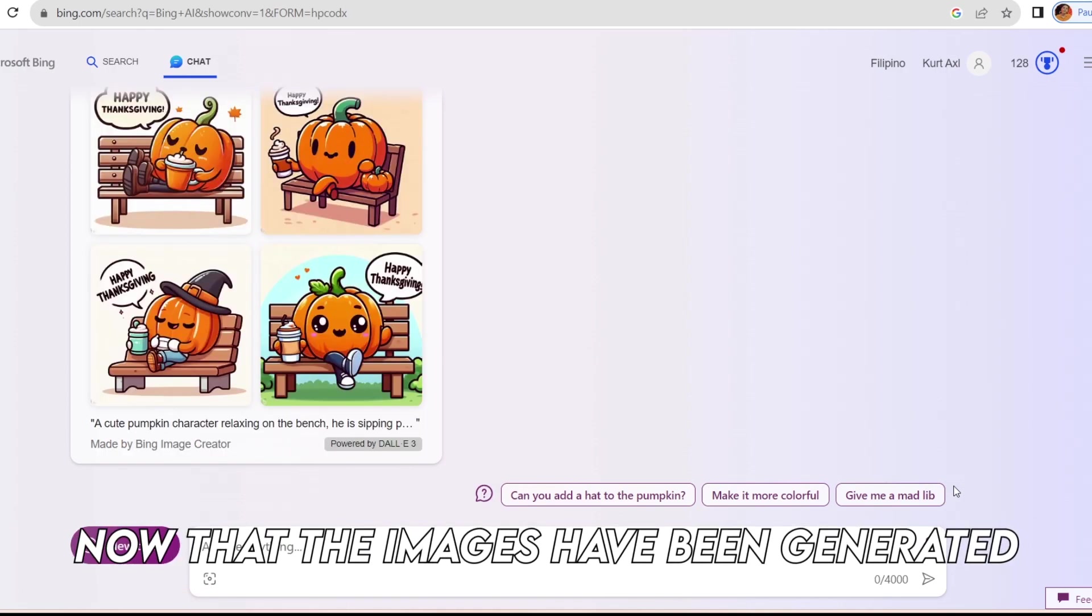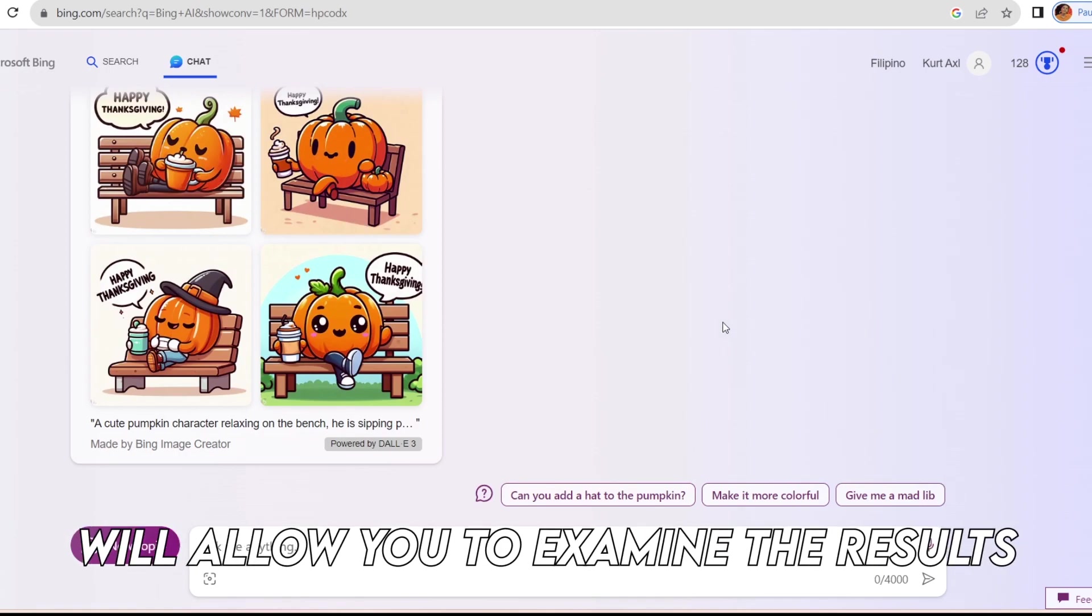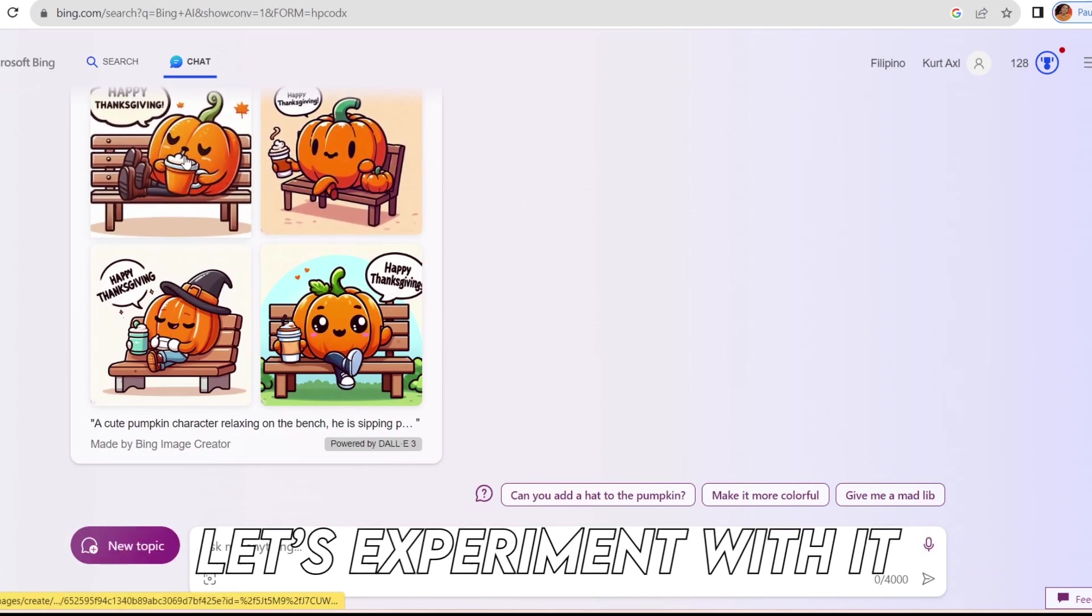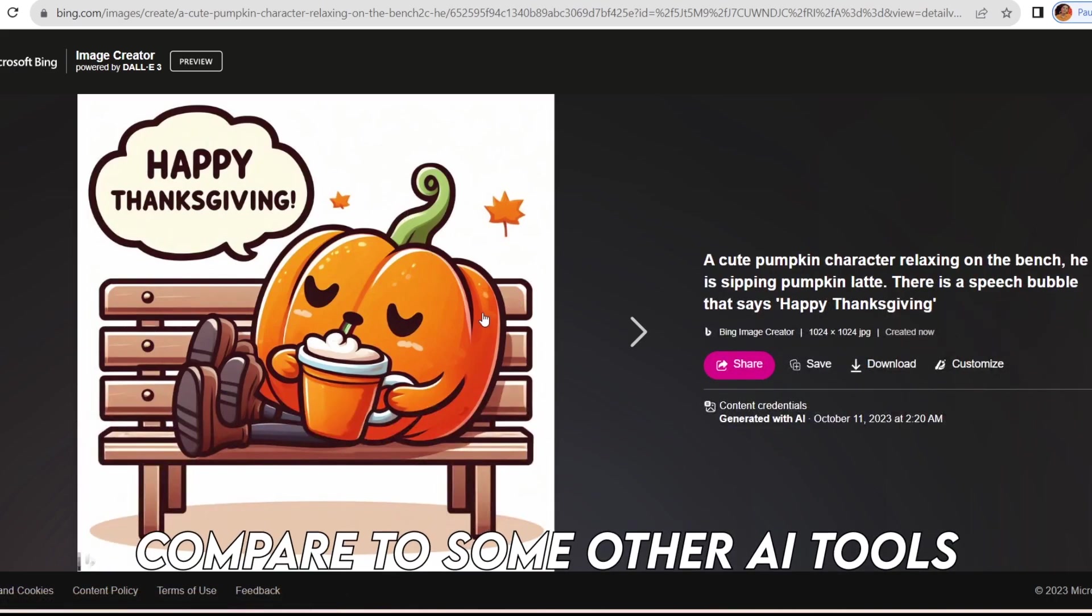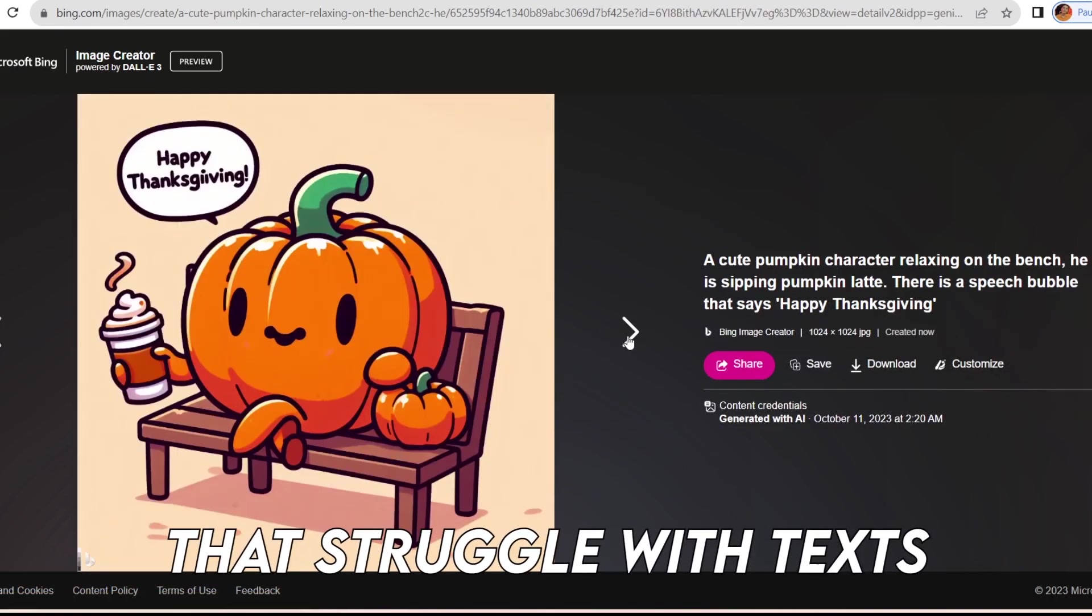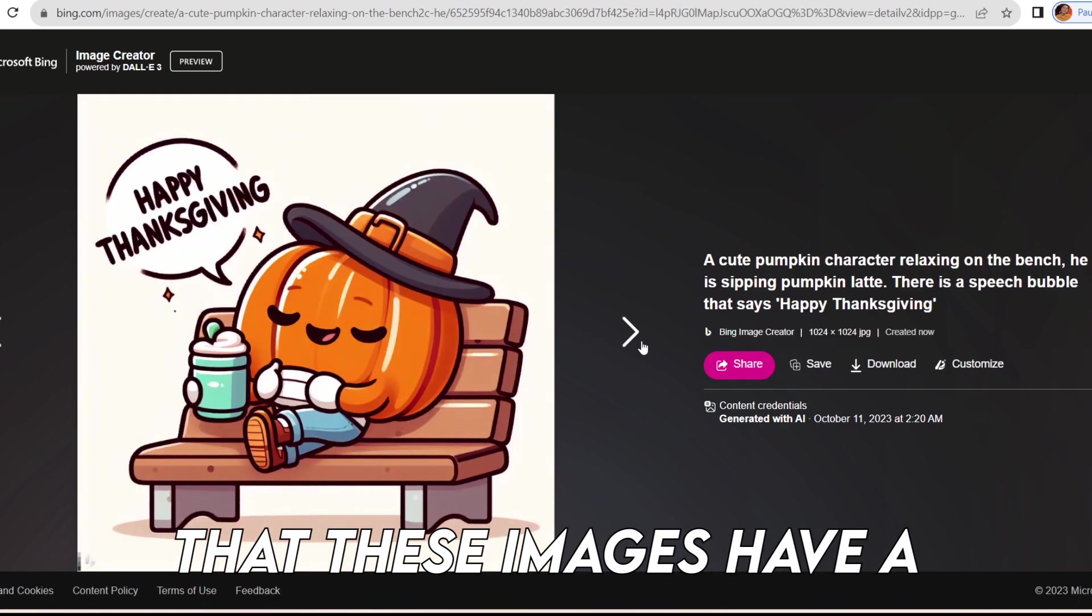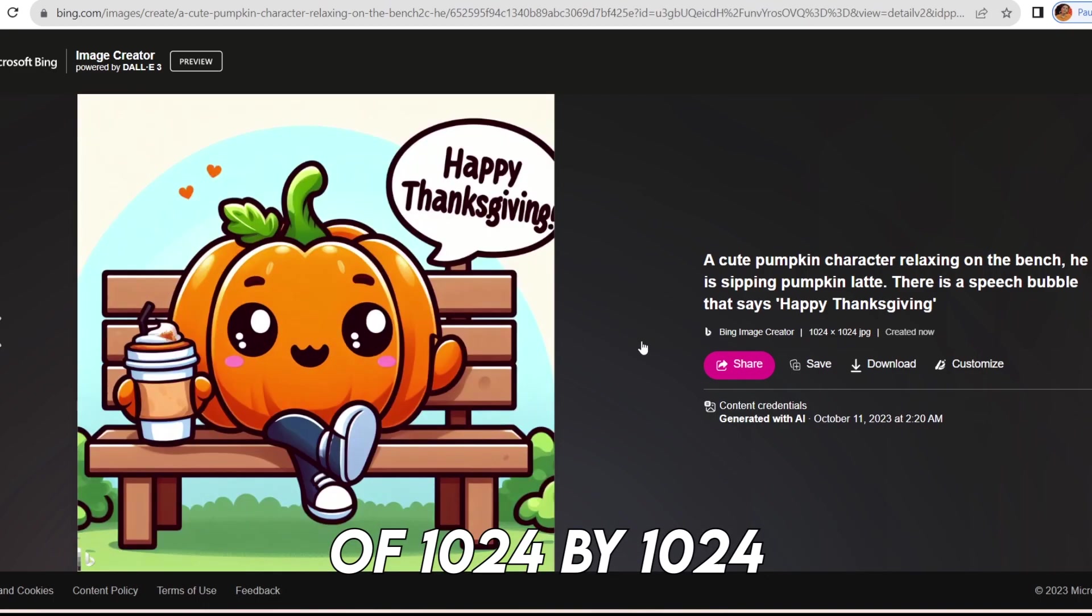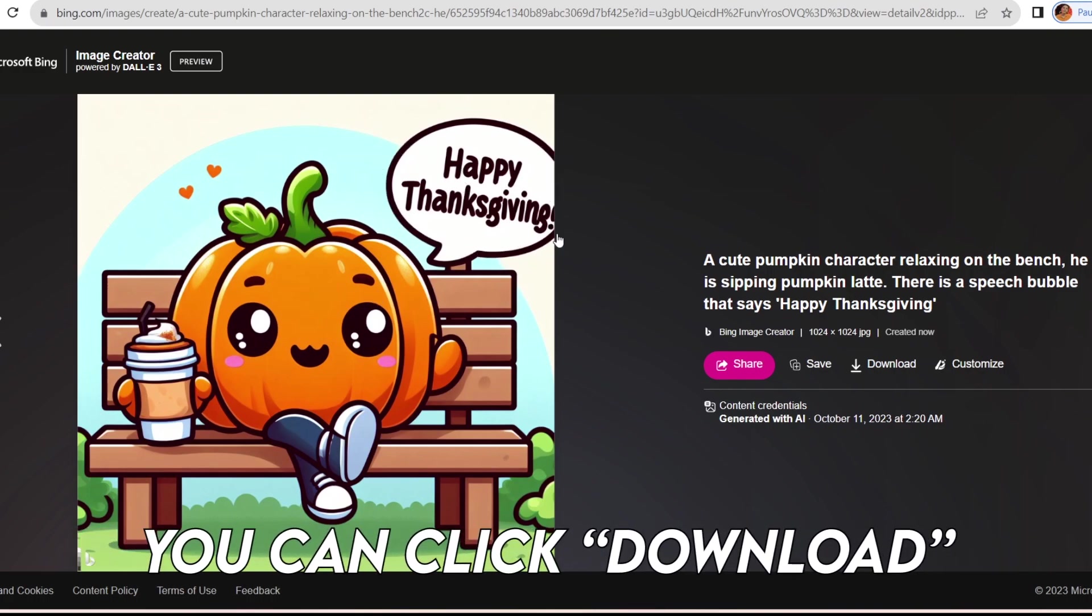Now that the images have been generated, clicking on one will allow you to examine the results. This one looks good. The text looks quite well crafted compared to some other AI tools that struggle with text. It's important to note that these images have a square aspect ratio of 1024 by 1024. If you're satisfied with any of them, you can click download.